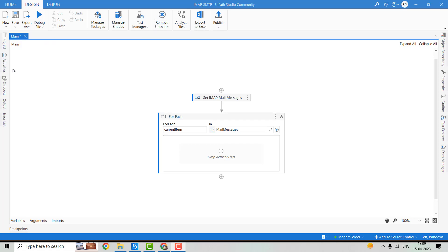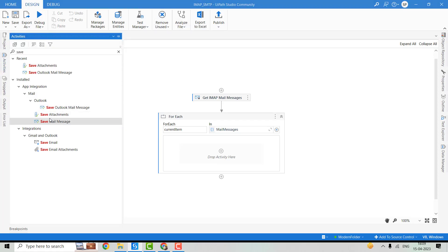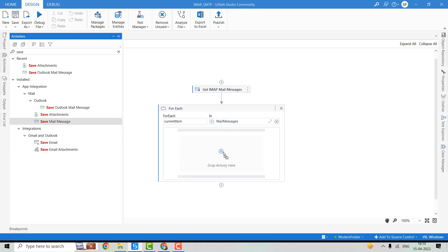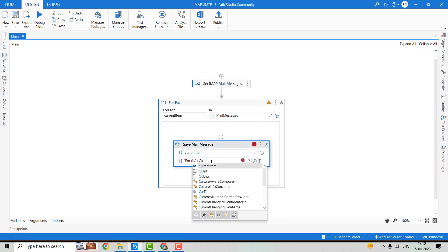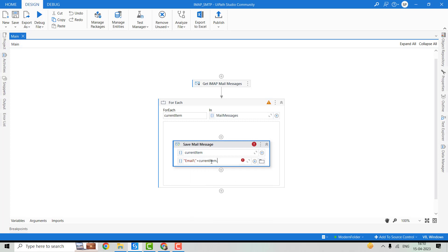Now let's move to our third activity, which is the Save Mail Messages activity. We'll use the Save Mail Message activity and move it to the work area. In this, we'll have to pass the email message object — that will be currentItem — and here we'll have to pass the email path. We'll pass it as the Email folder, and the email will be saved with the .EML extension, using the path Email slash currentItem.Subject with .EML at the end.